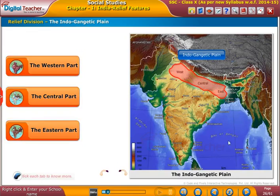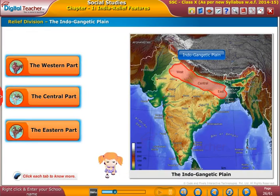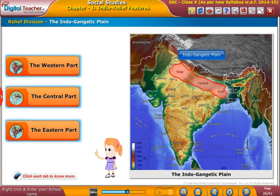Welcome to the interactive module. Click each tab to know more.